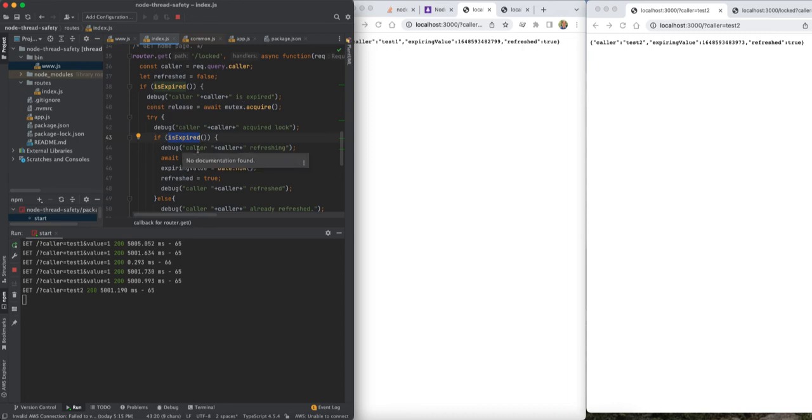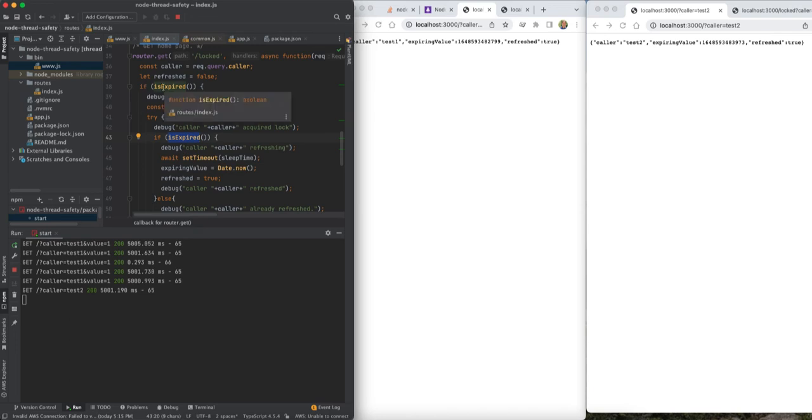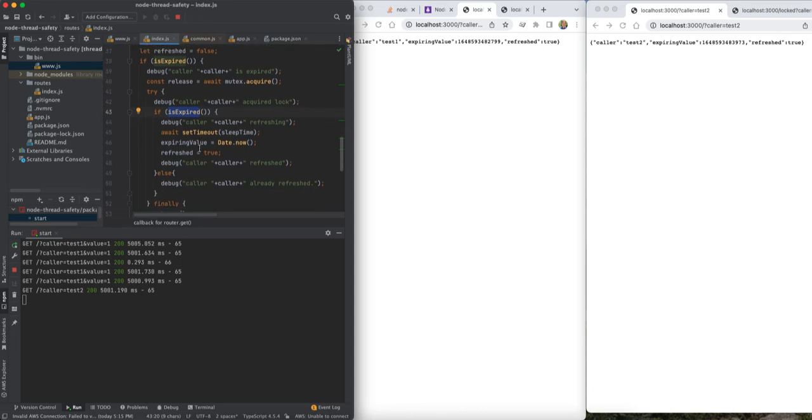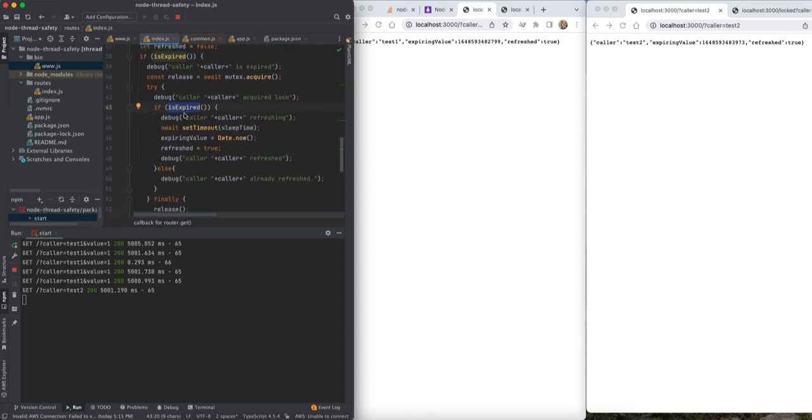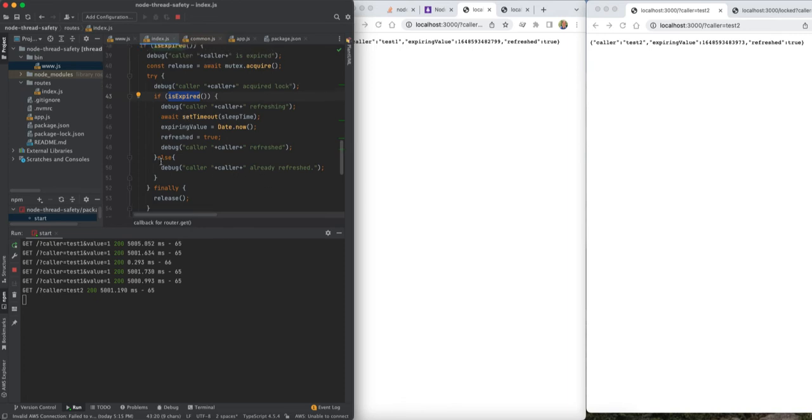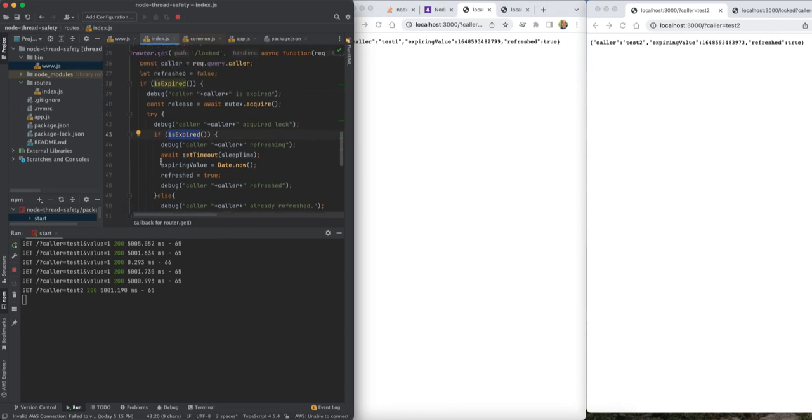...because when we are able to step into this synchronized code, a prior call may have already updated the value even though we were waiting on the lock to do so. So we have to check if it's expired still, and if it's not expired then we don't have to do anything. This is very common in locking scenarios where you do this double check.